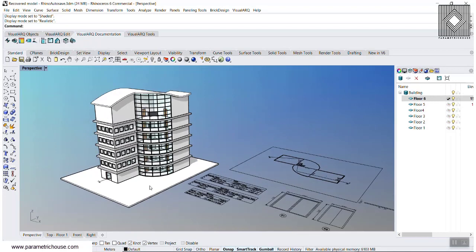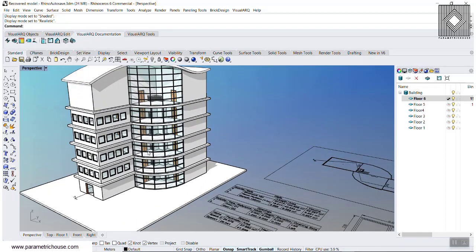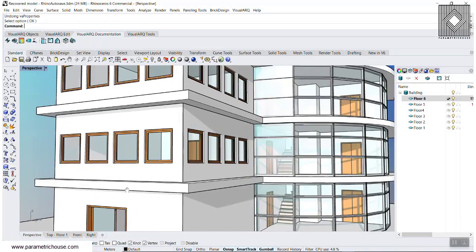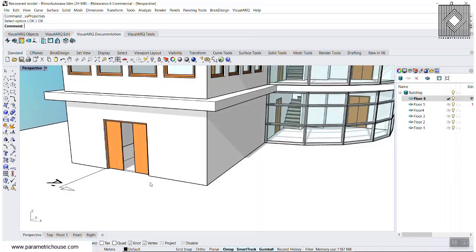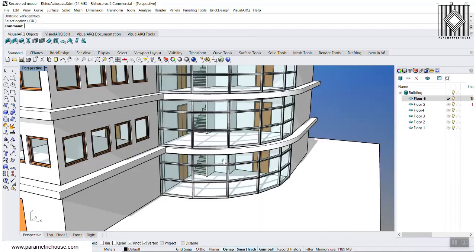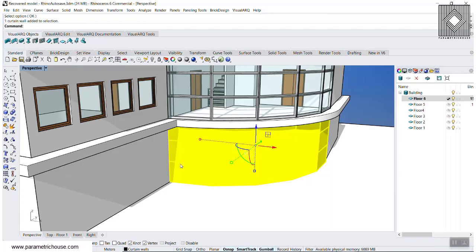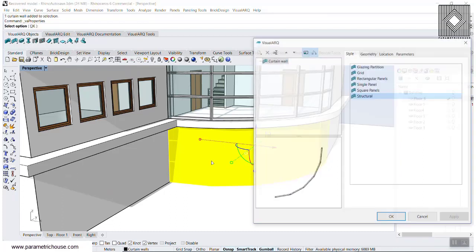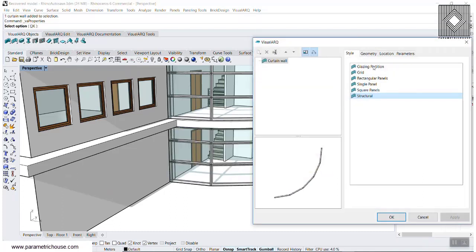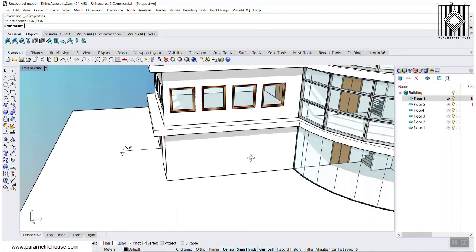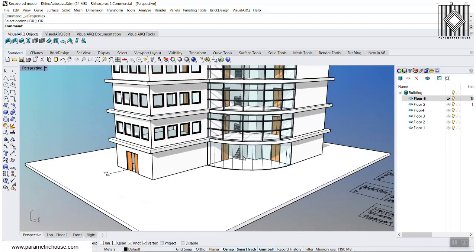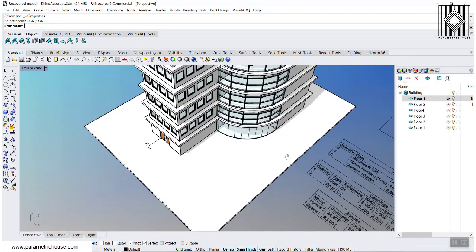The most important part about VisualArch is that you can model building information parts in it. If I just double-click on this door, for example, I can change it and say if it's a sliding double, and it's going to change in our model. If we want to change this curtain wall, we can just hit the Enter key and maybe say Glazing Partition, and you can see it's going to change.